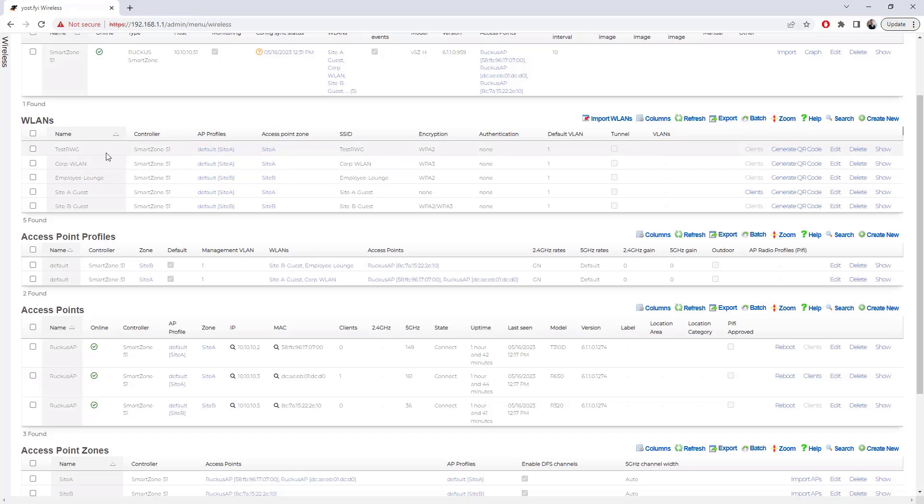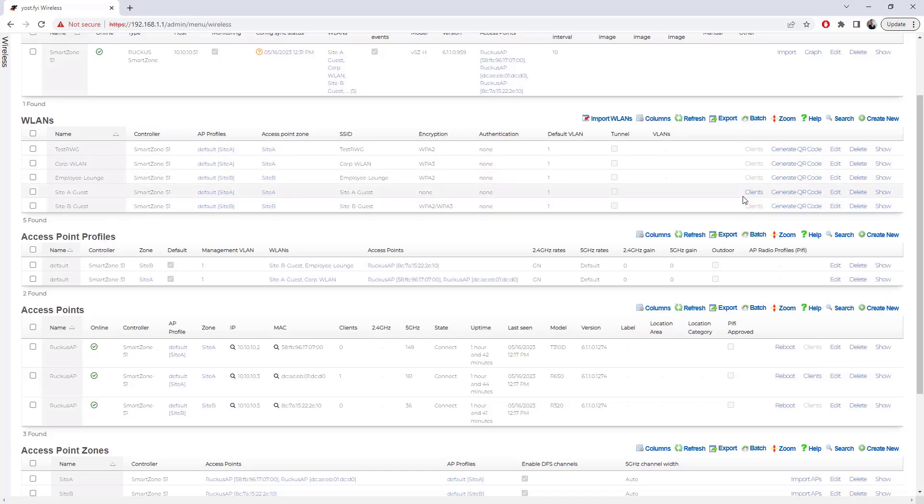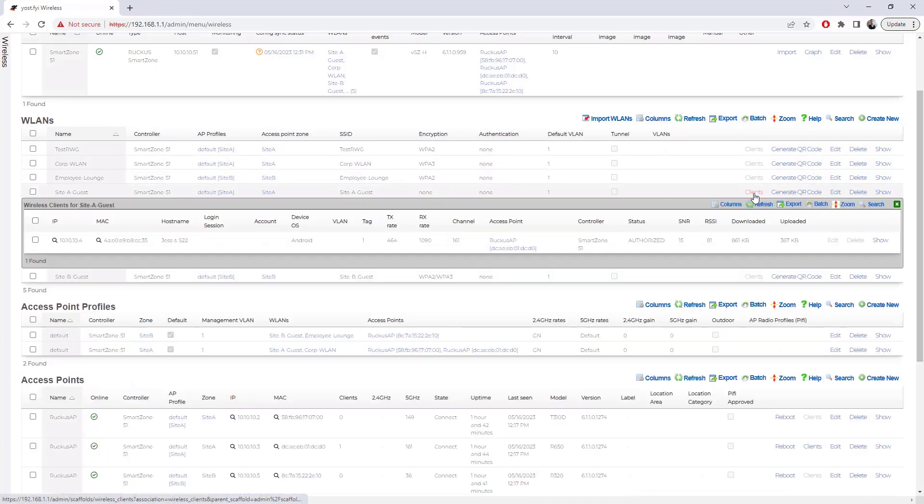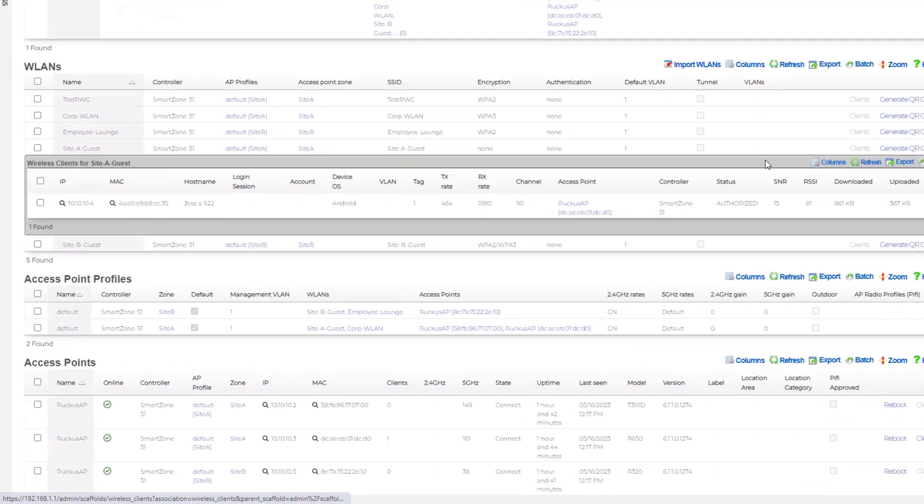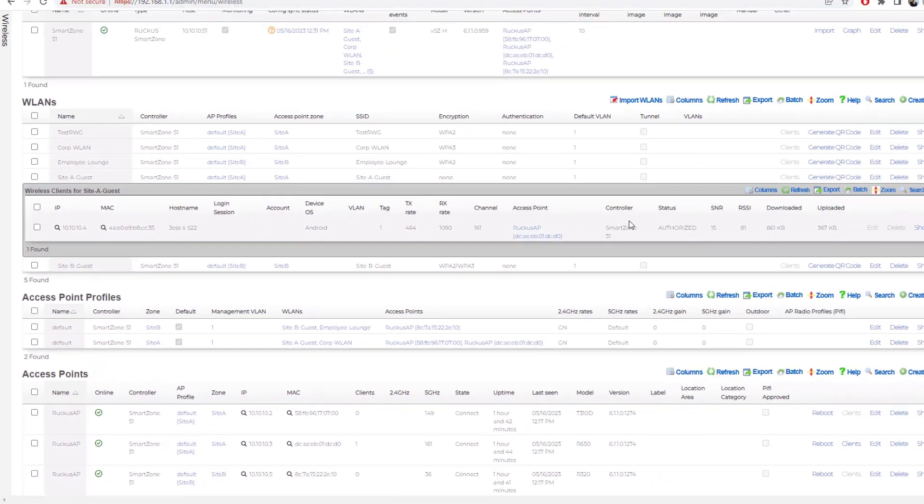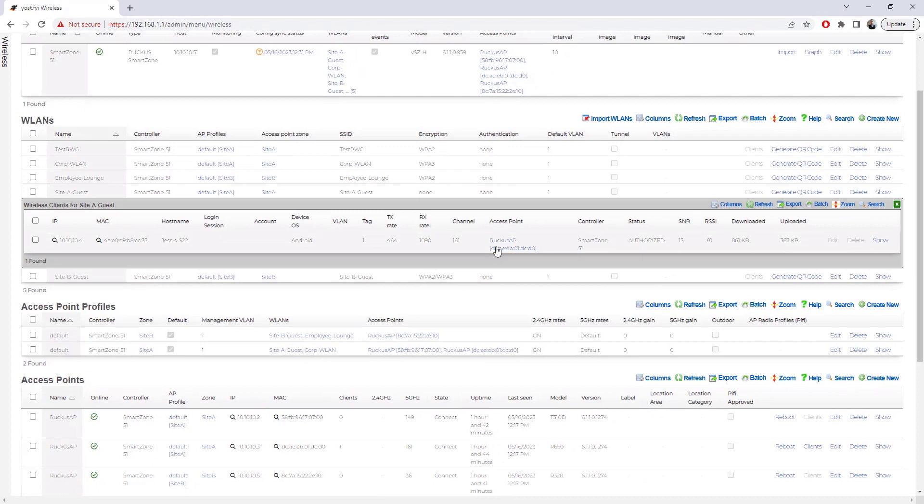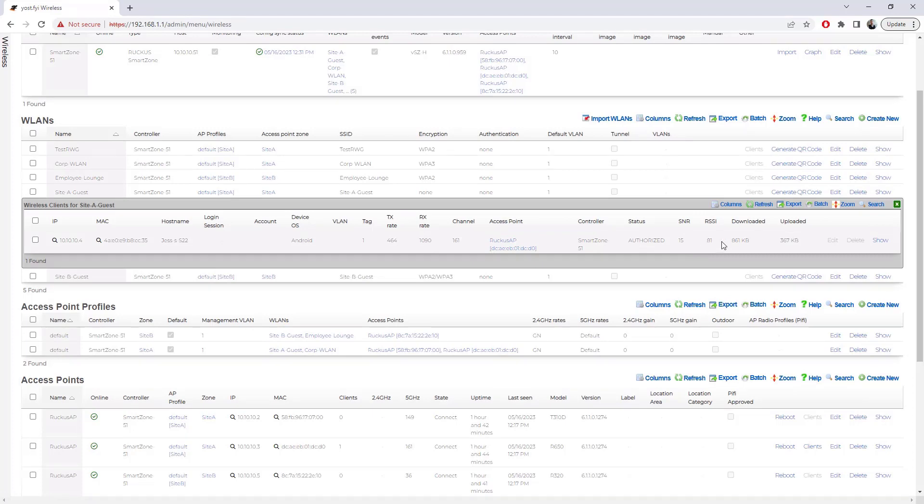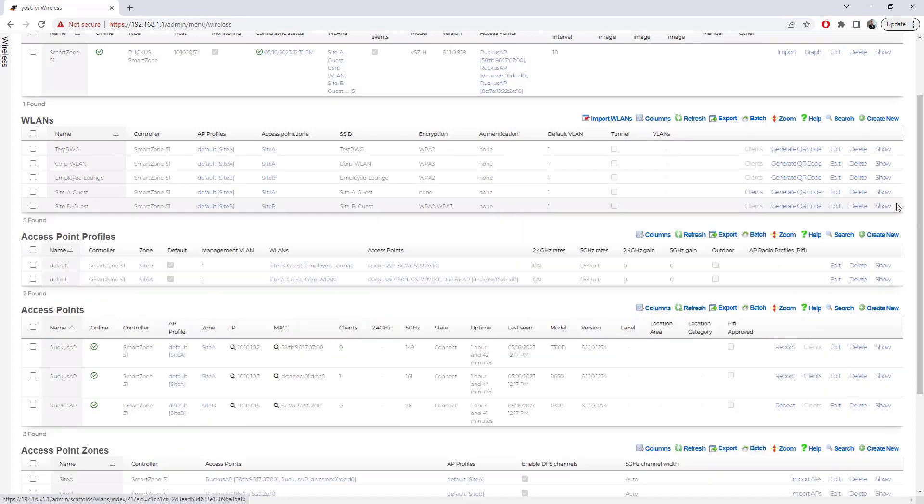And we can see that it actually put that test.RWG WLAN in there. Again, the pre-shared key for that was test, test, test. If we scroll down, we can see the clients that are grayed out, so there's no clients here. We do have clients available under our Site A guest. If I click on that, we can actually see the device that's connected is my Android phone, which AP that is on, what channel, what my transmission rates are, RSSI, SNR, things like that. So that's all good information.